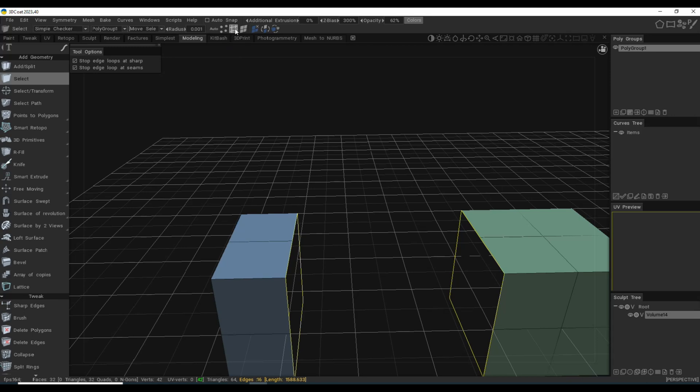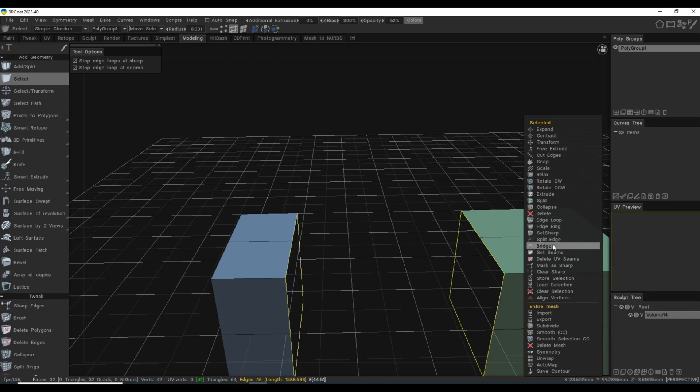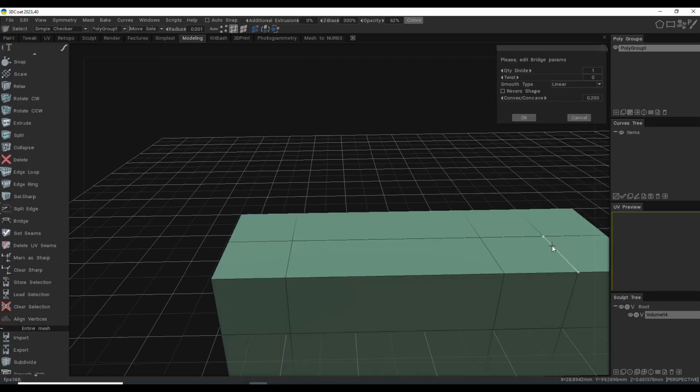What we're going to do is go to edges, and they're actually already both selected, as you can see. We're going to right click and look for our bridge command. It's right here. I'm going to click on bridge.